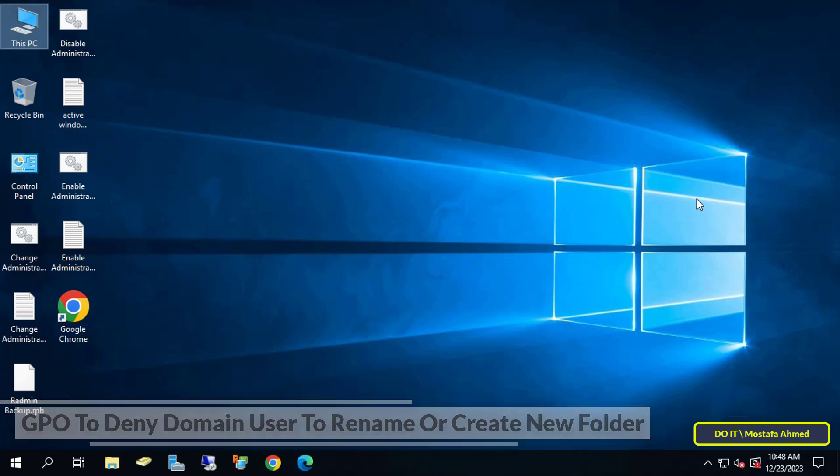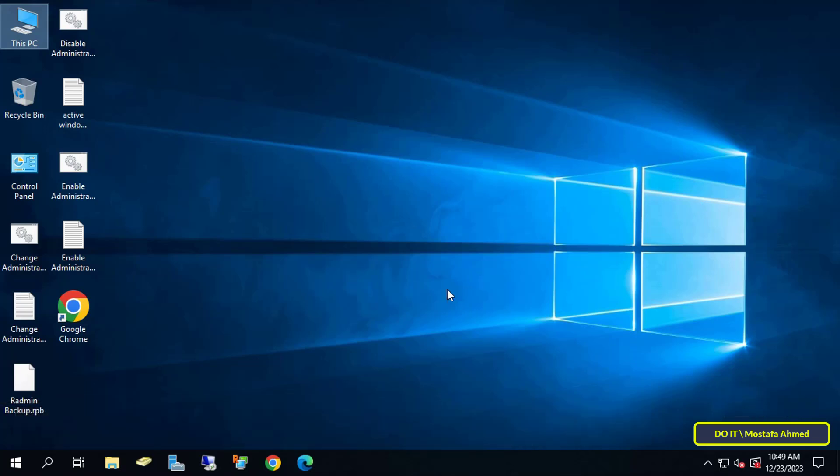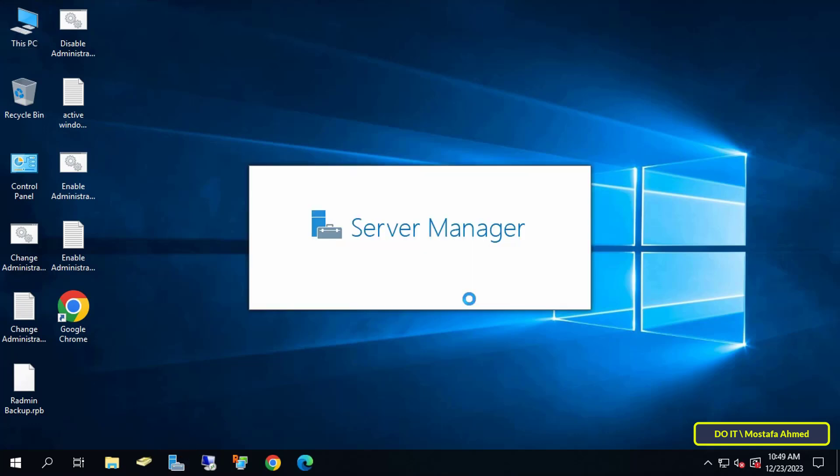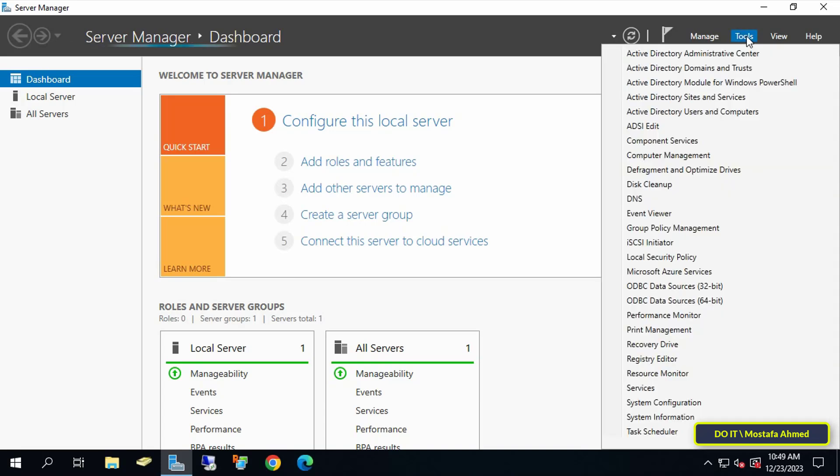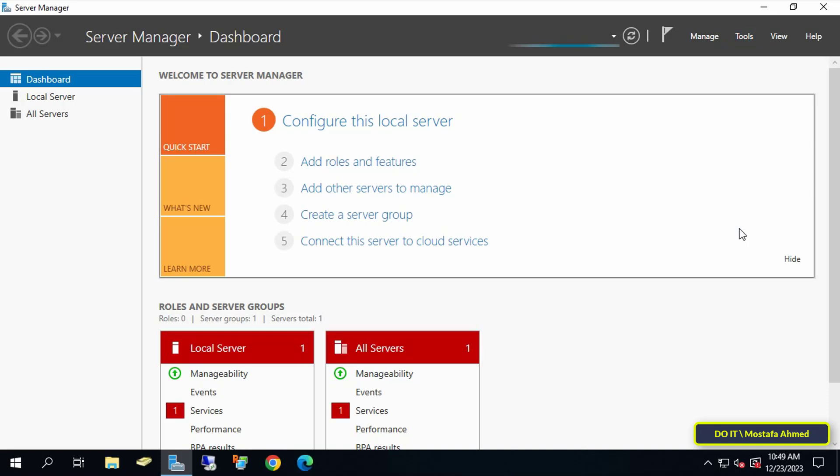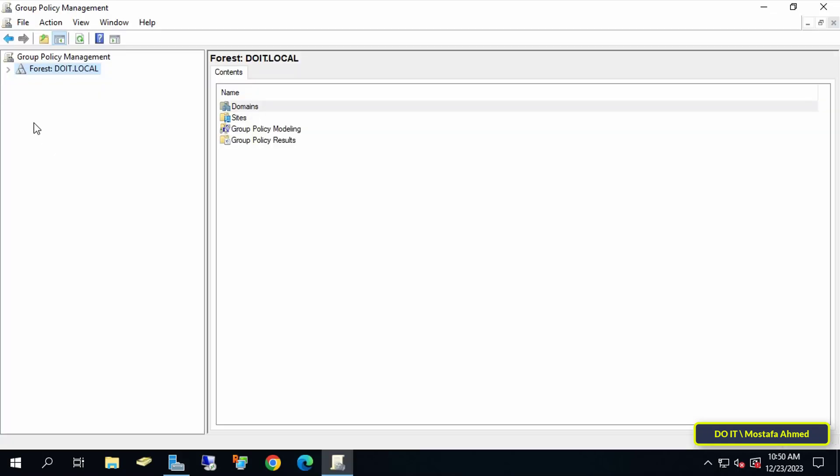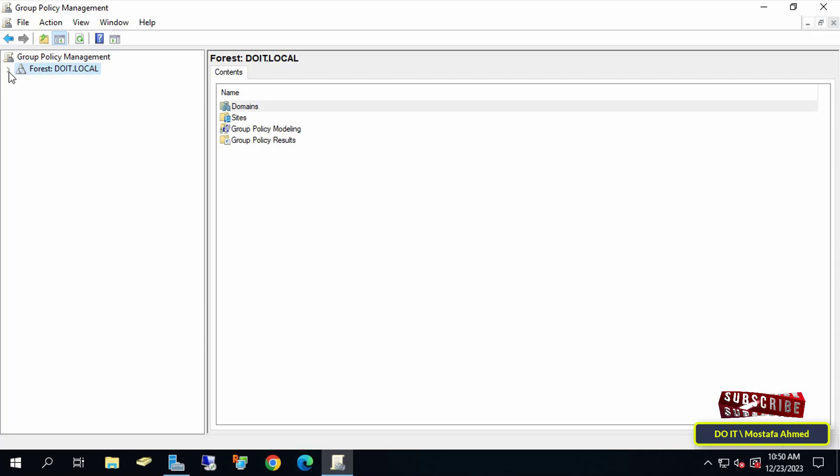Let's start quickly. The first thing you have to do is open the Server Manager dashboard, then click on the Tools menu at the top of the page, and from there select Group Policy Management.